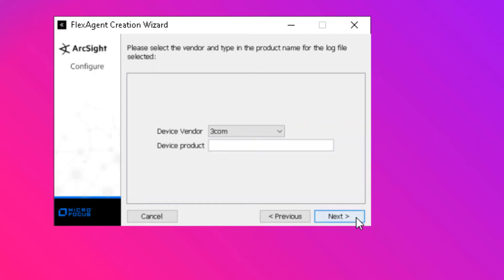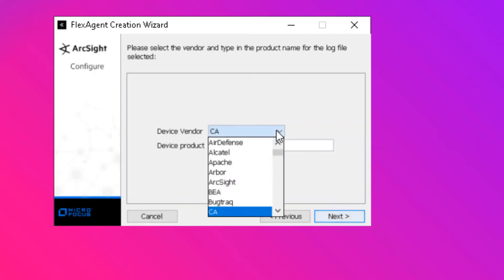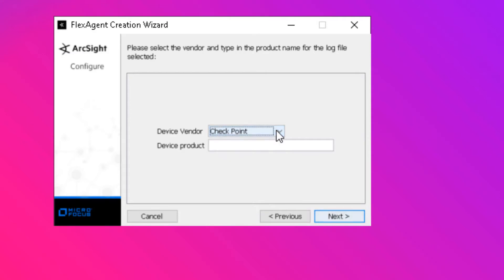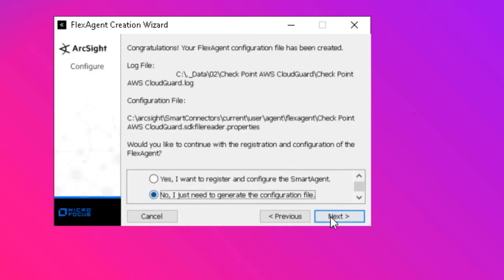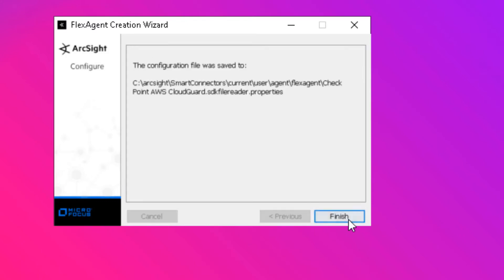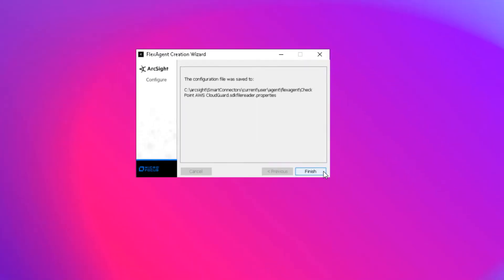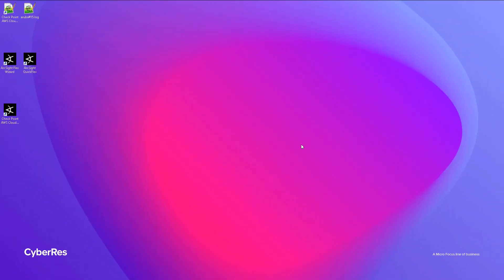Finally, we reach the stage of defining the vendor name from a drop-down list and also the product name as the log source. Now we can actually create a smart connector with the custom parser built in, or we can simply save the parser itself, ready to be deployed en masse to existing smart connector deployments.